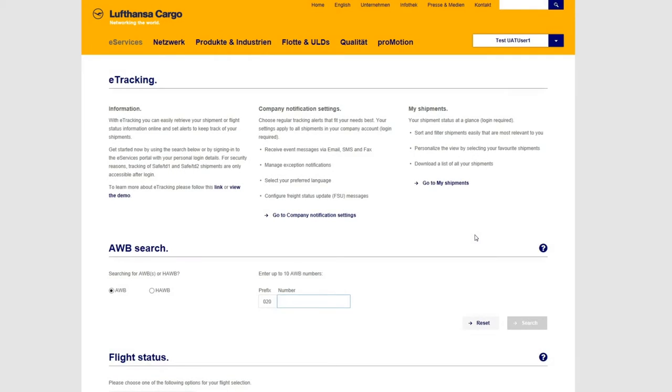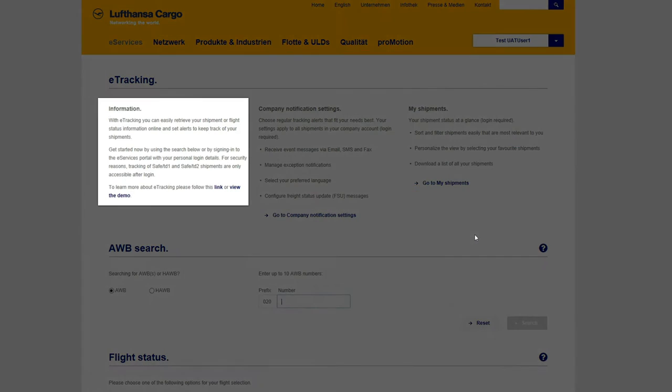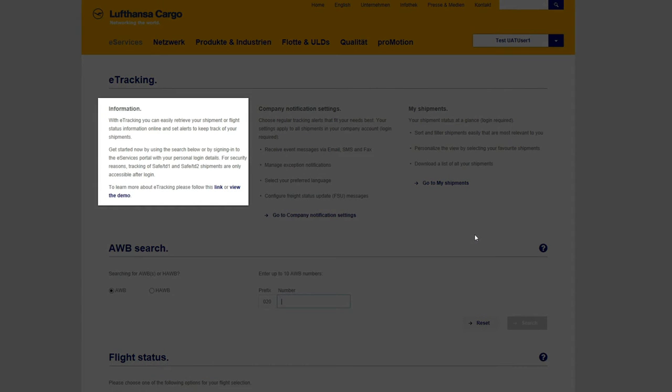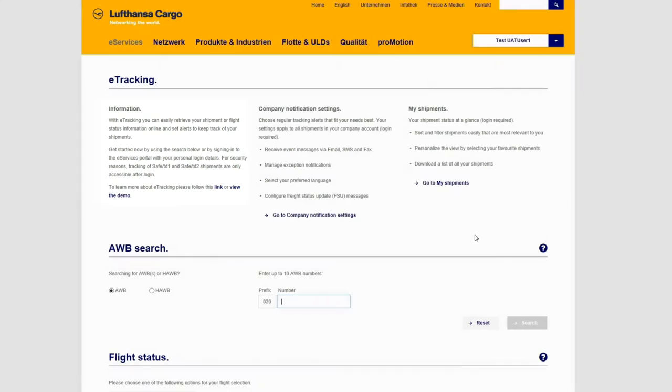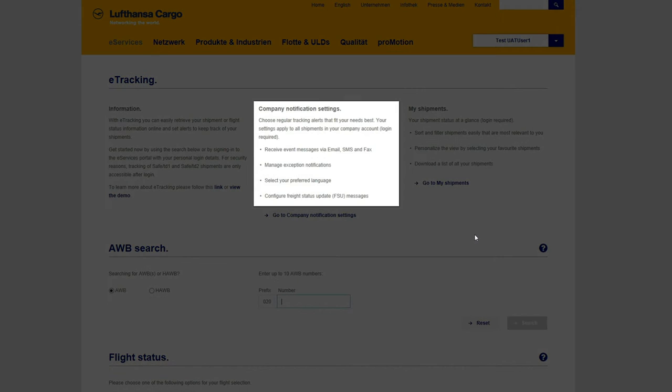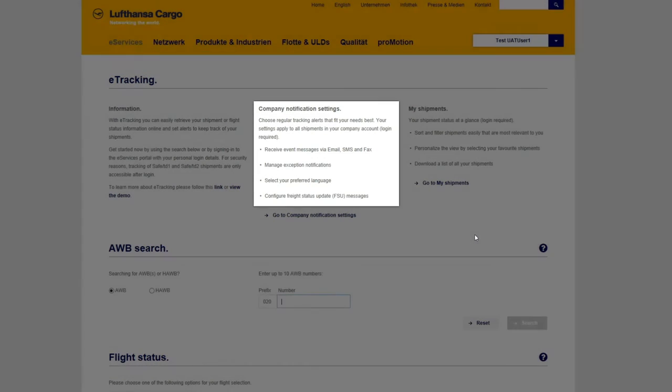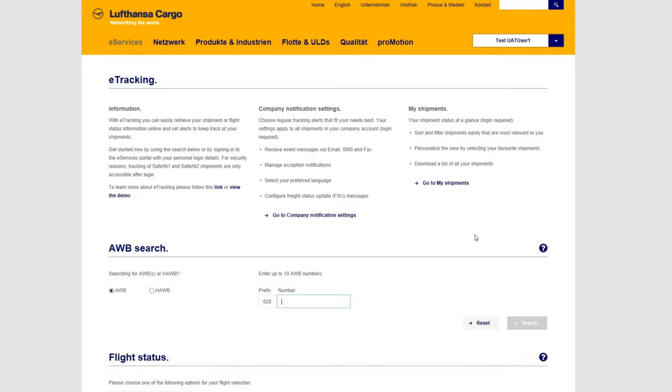Welcome to Lufthansa Cargo e-Tracking. With e-Tracking, you can easily retrieve your shipment status information and proactively set your alerts to keep track of your shipments.